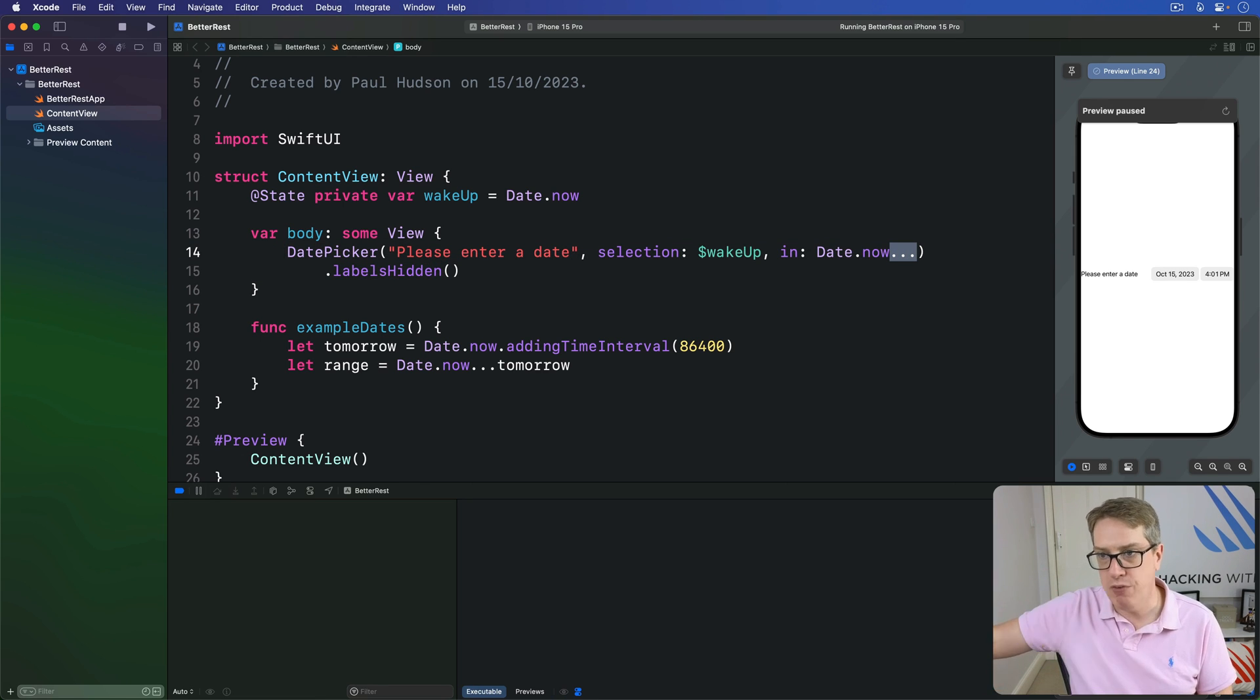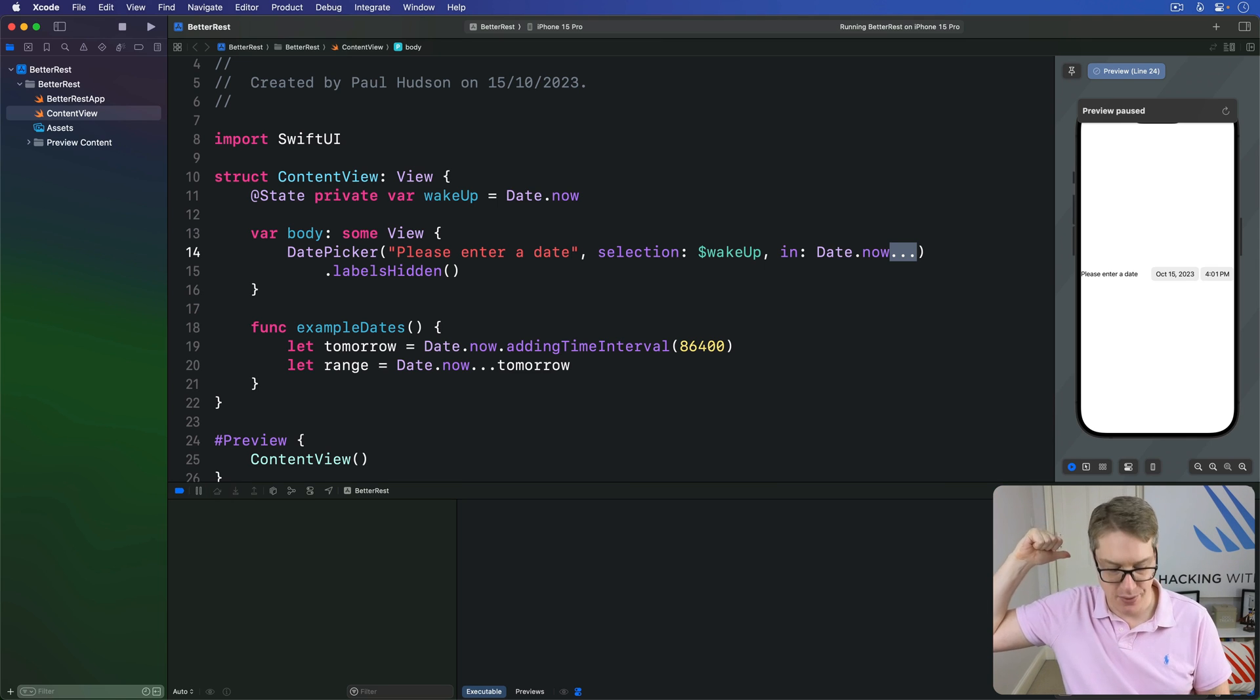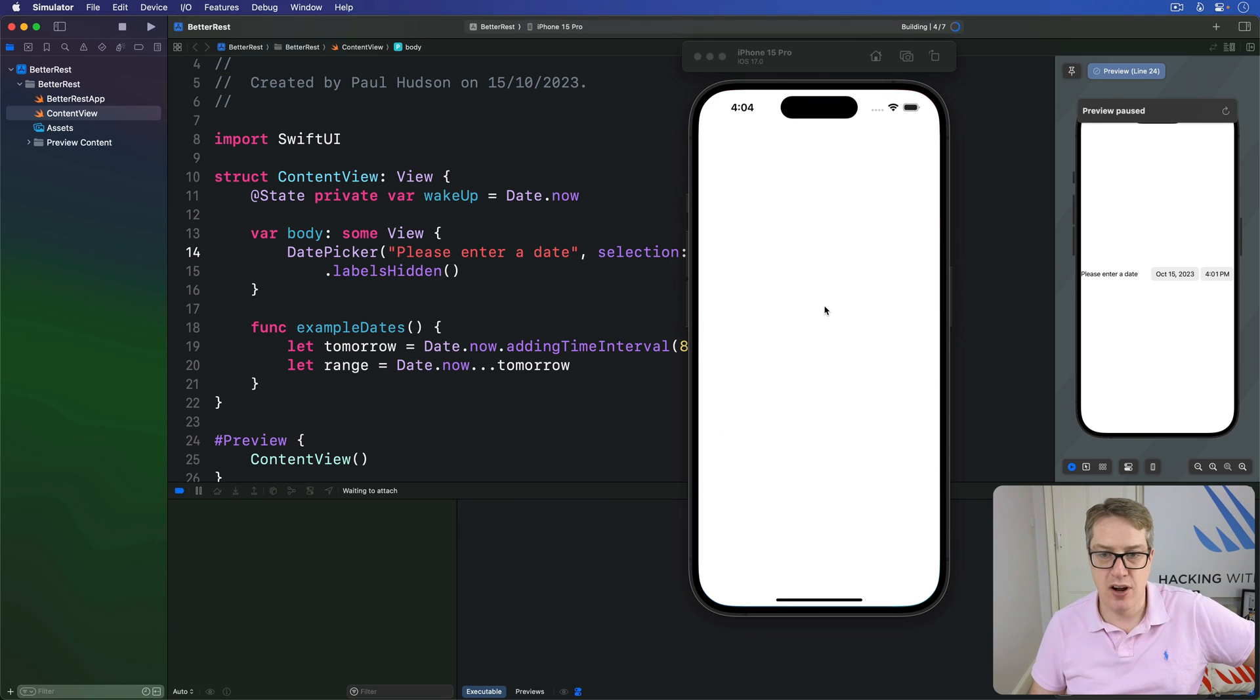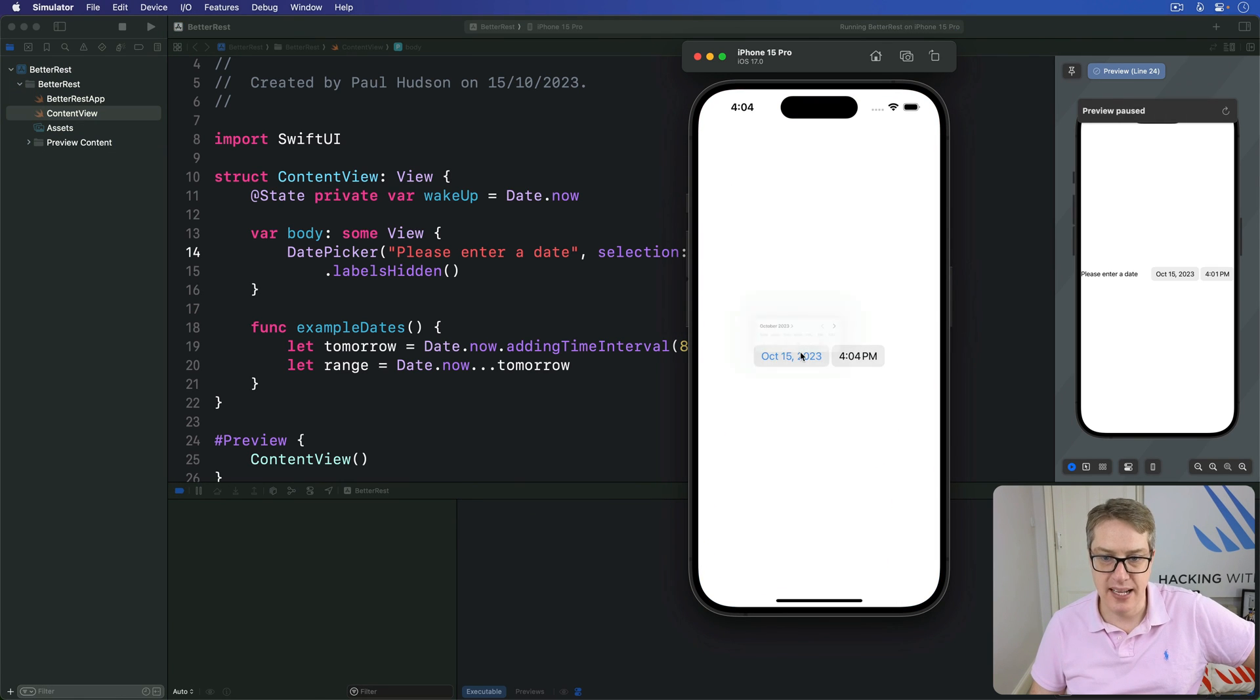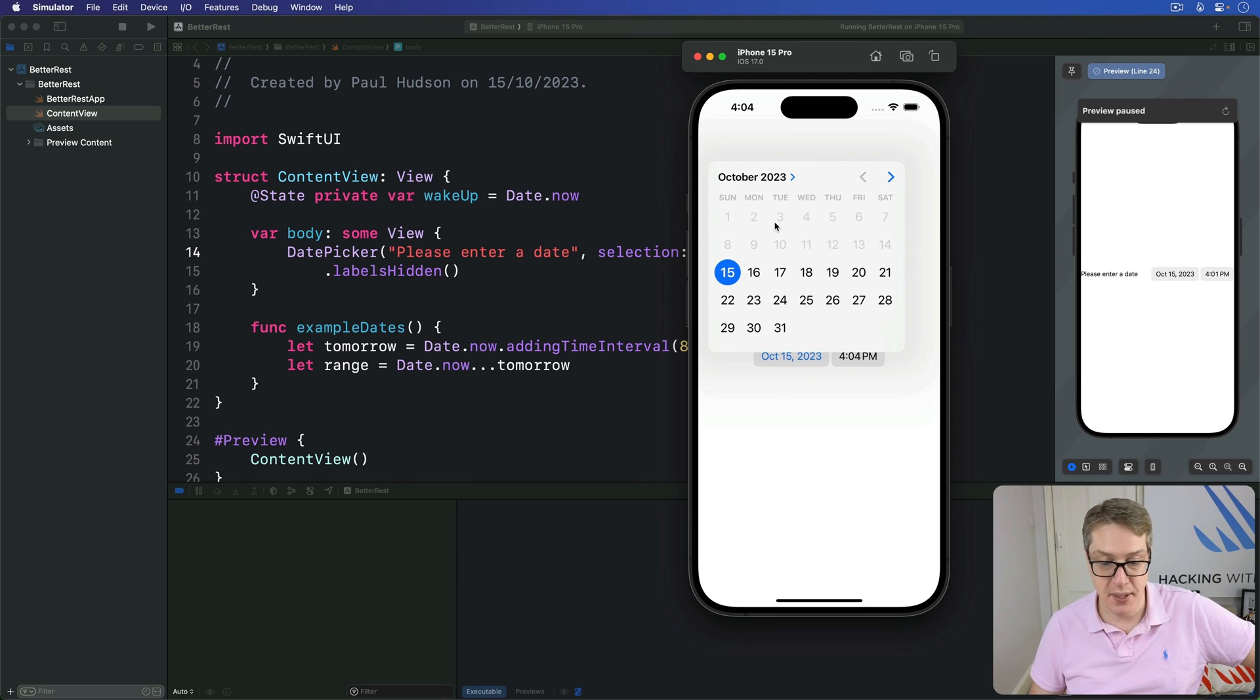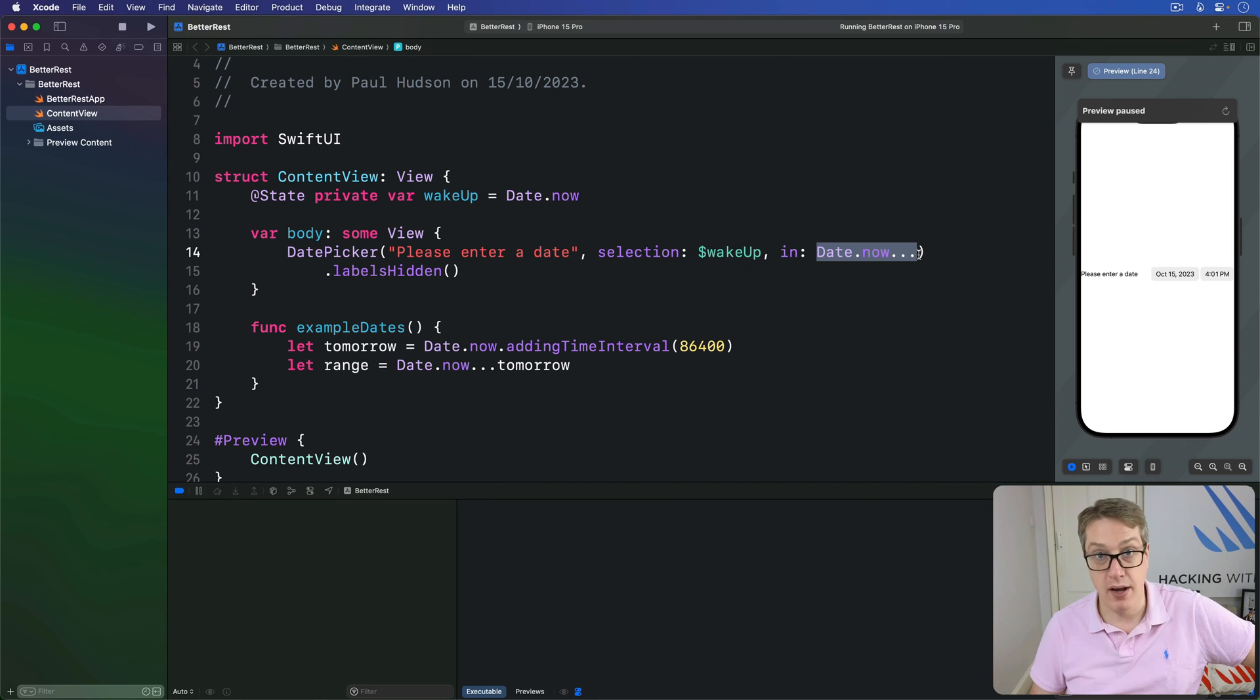All future dates are allowed, but no past dates are allowed. I can go and run again. And this time, I'll try and select, you know, yesterday, you'll see it's grayed out. I cannot go beyond the current time, which is amazing. So I can select any date from the future, but nothing before right now.